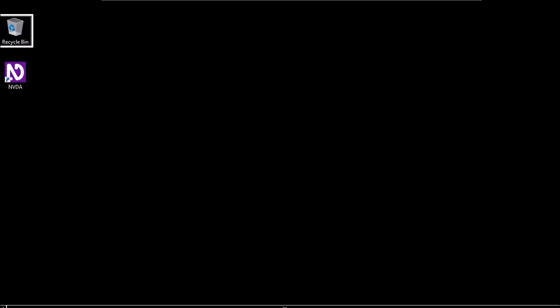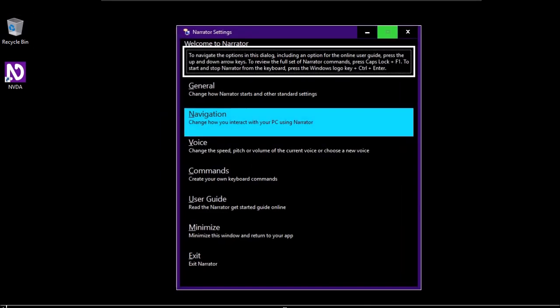The Narrator settings window is now open. To navigate the options in this dialog — including an option for the online user guide — press the up and down arrow keys. To review the full set of Narrator commands, press Caps Lock plus F1. To start and stop Narrator from the keyboard, press the Windows logo key plus Control plus Enter. There are several main buttons in this settings window.